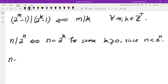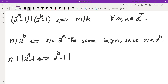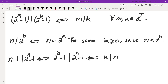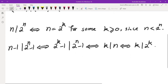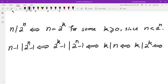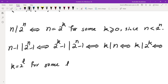Now let's look at the second condition: n minus 1 divides 2 to the power of n minus 1. Since n equals 2 to the power of k, this becomes 2 to the power of k minus 1 divides 2 to the power of n minus 1, which by our fact is the same as k divides n, which is the same as k divides 2 to the power of k. This happens when k equals 2 to the power of l for some integer l greater than or equal to 0.